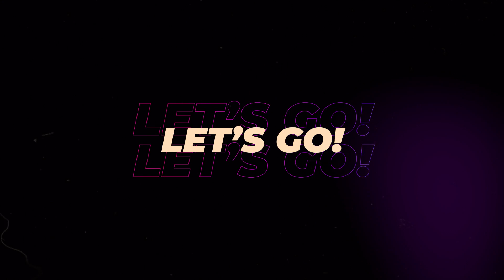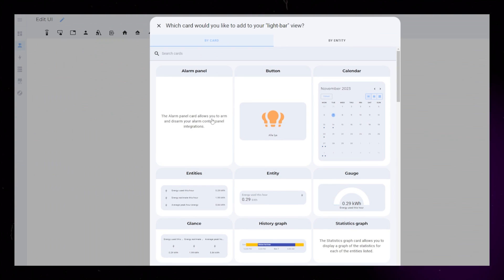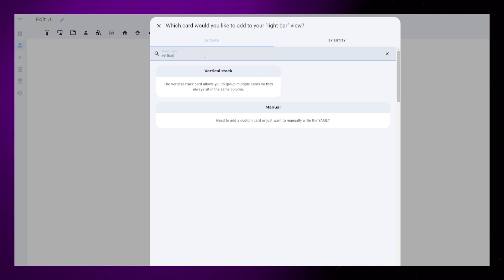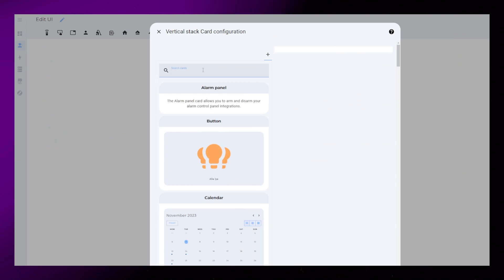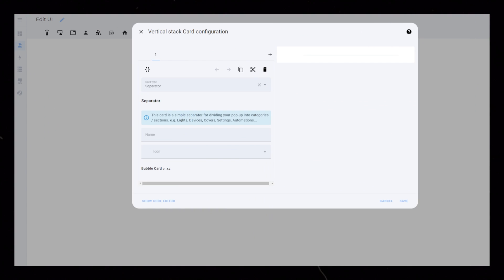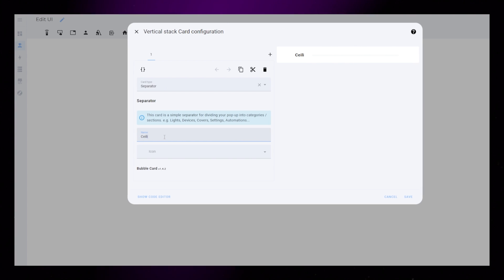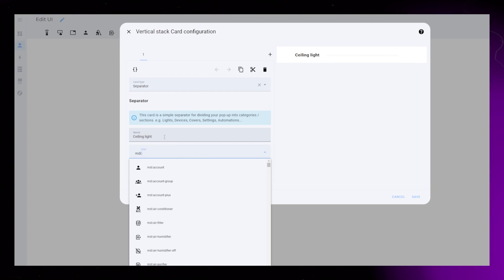As always, you can get the full YAML code on my website. You will need to install my Slider Card V2 and Bubble Card from HACS. Start by creating a new card. Choose the Vertical Stack card, then add a Bubble Card to it. Set the card type to Separator and add a name and icon to the separator.